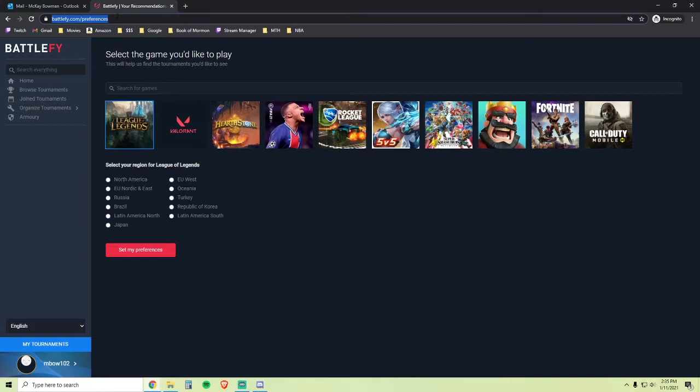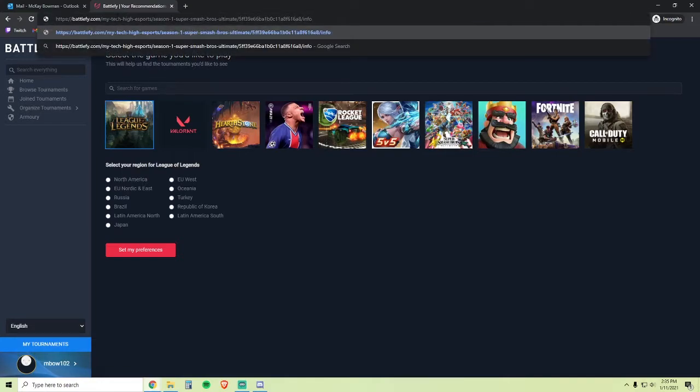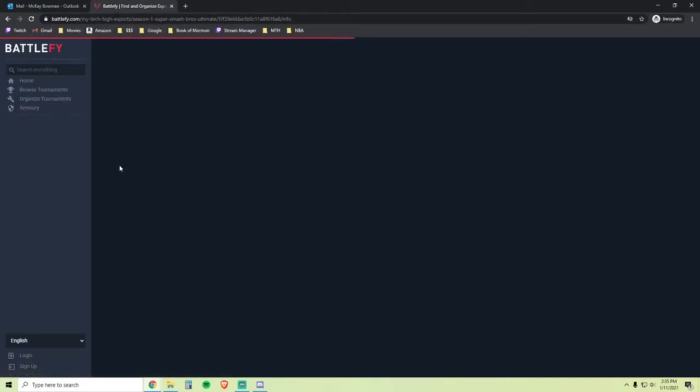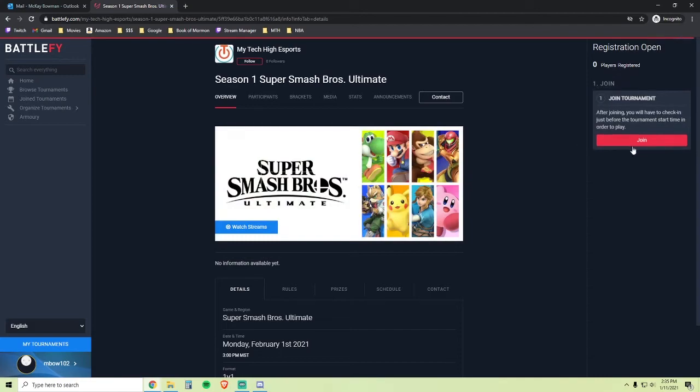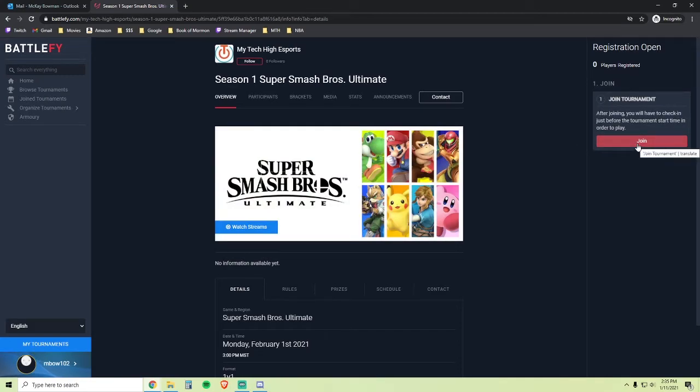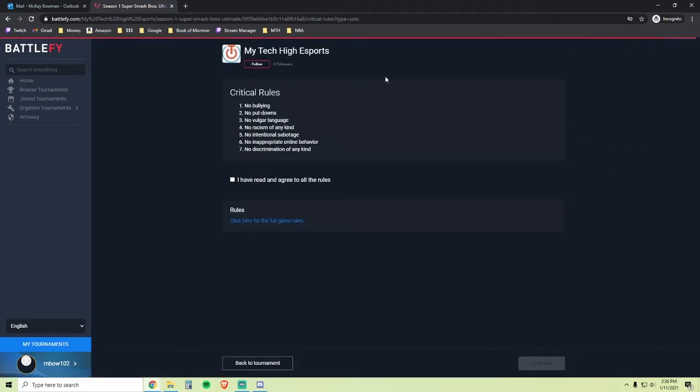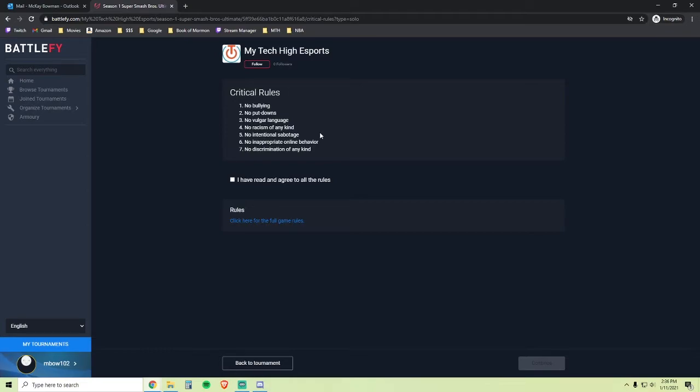The Smash Ultimate link will bring you to this page where you'll make sure you're logged in and then you'll click the Join button on the right. This is the Rules page. Please familiarize yourself with it and agree to the rules and click Continue.